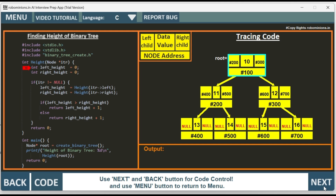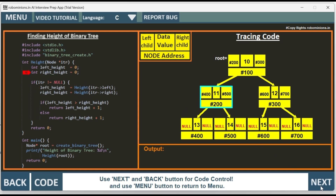Now we have left height equal to zero, right height equal to zero. The target node is the root. ITR is not equal to null — that is true. Left height equals height of ITR left. ITR left is hash 200, which is the left child node. So we go back to the height function recursively: left height equal to zero, right height equal to zero. ITR is this node — not equal to null, that is true.